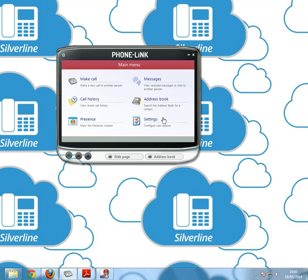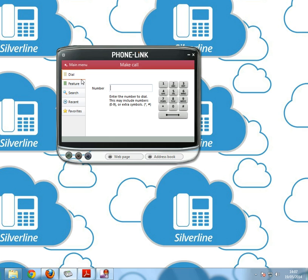I'll go through them one by one, but first of all we'll go to make call. First is dial. As you can see you've got a dial pad here that you can use just by clicking. You then send the call by pressing the arrow here. You can also use the numbers on your keyboard and press enter.